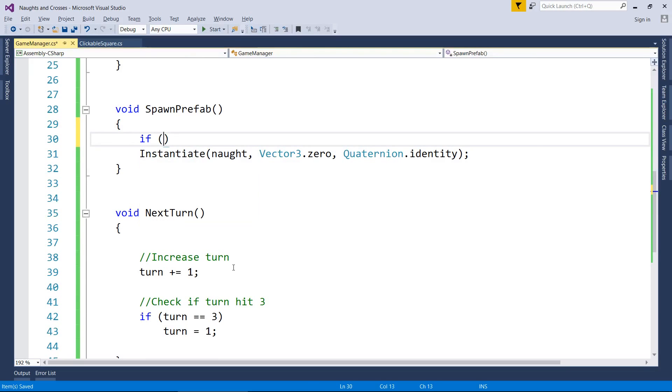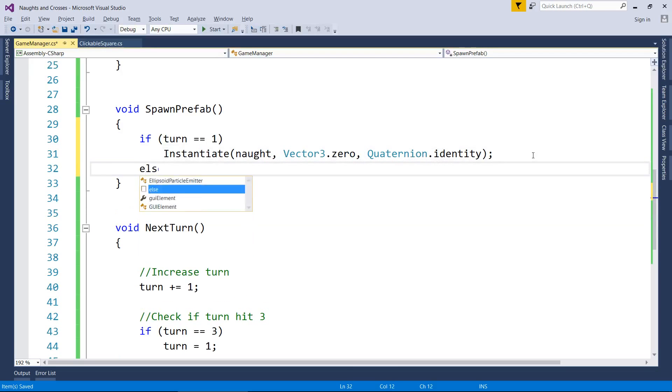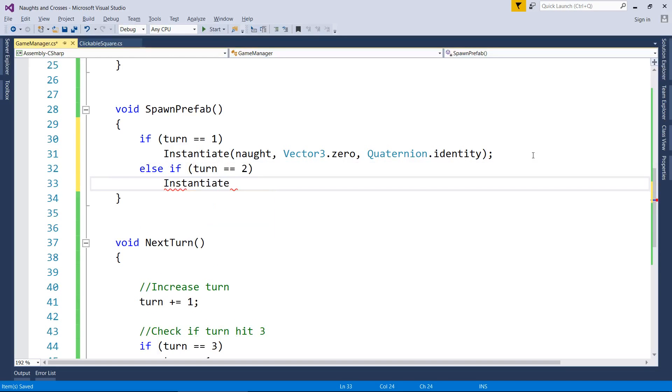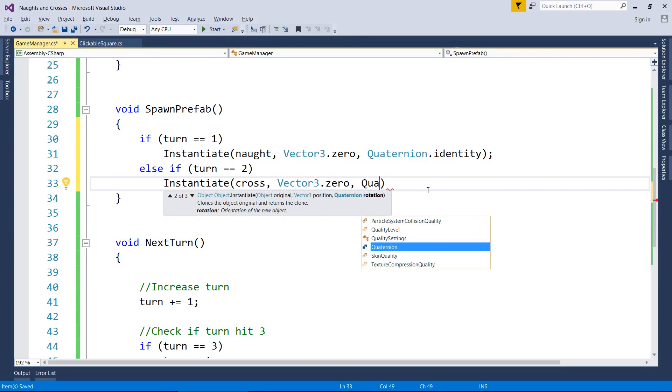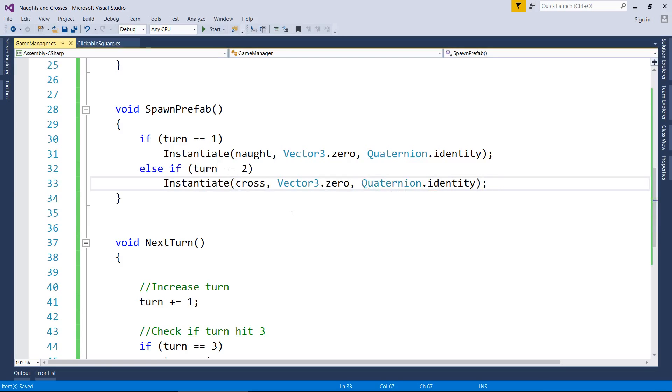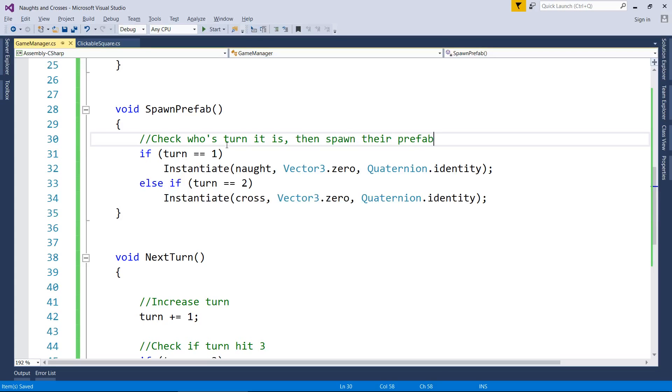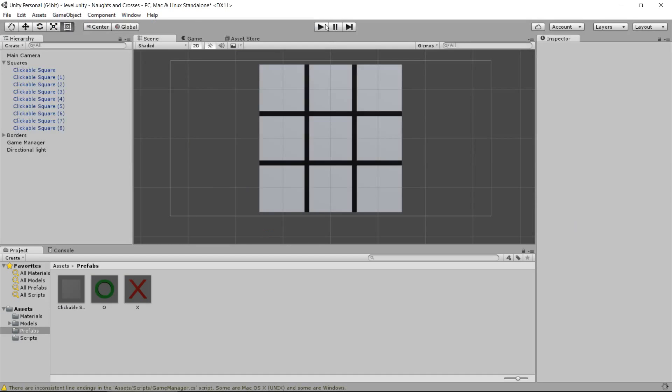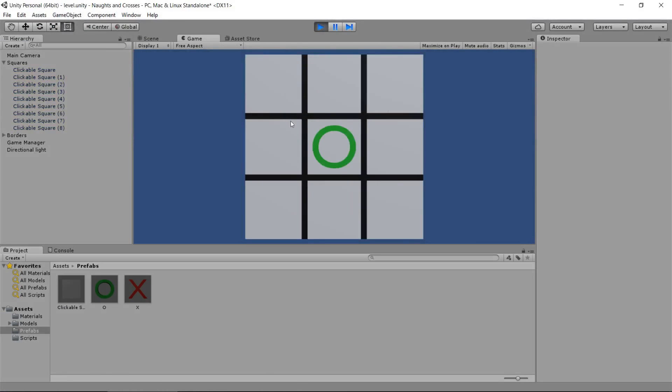If turn equals one, instantiate a naught. Else, if turn equals two, instantiate cross at vector three, zero. Quaternion identity. So check whose turn it is. Just prefab, I'll call it. All right. That's a lot of coding, guys. So if you need to pause the video before I go and test it, just make sure you do. Pause the video now, write up your code and come and test it with me. Let's press play. It should start with the naught. When I press it again, we should get a cross. And it's going to go back to naught, then cross, then cross. Now, this is the biggest problem at the moment. It's not going in the right place.